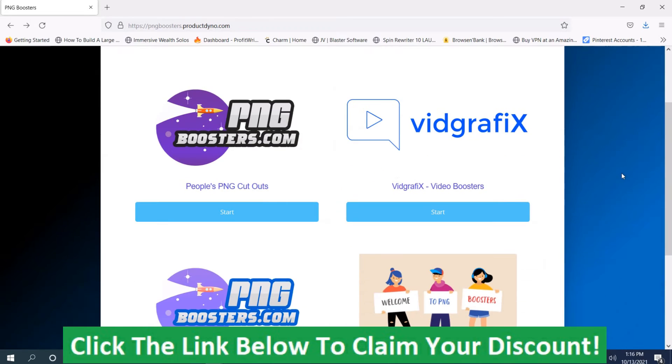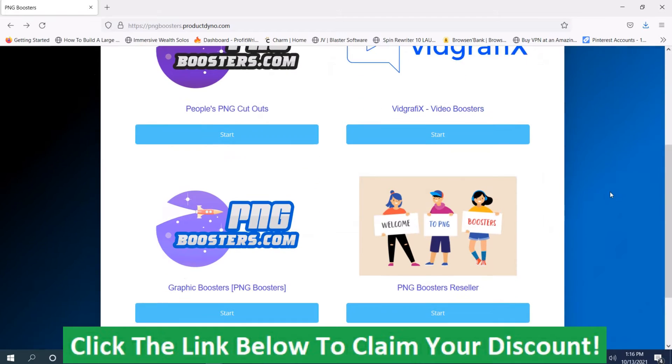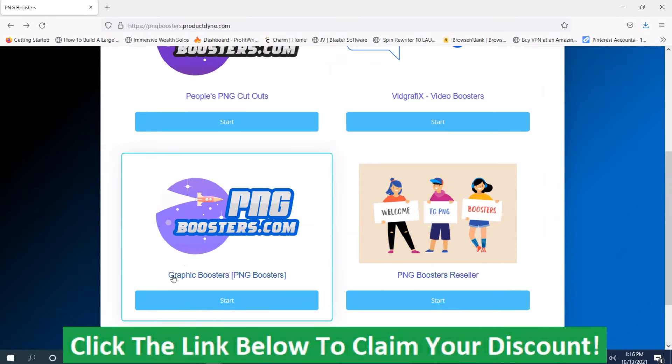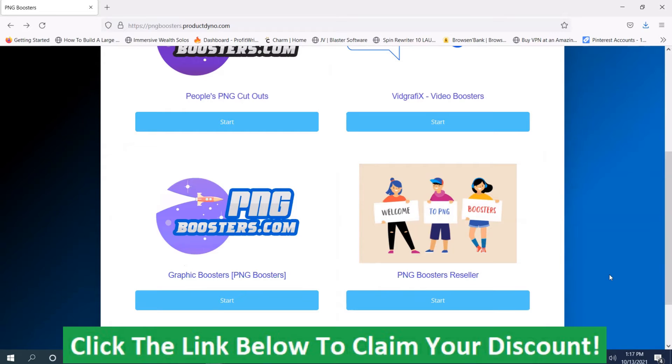The rest of the members area includes the video boosters, which is an upgrade. You got the graphic boosters PNG boosters, which is an upgrade. And then you got the PNG boosters reseller, which is an upgrade.